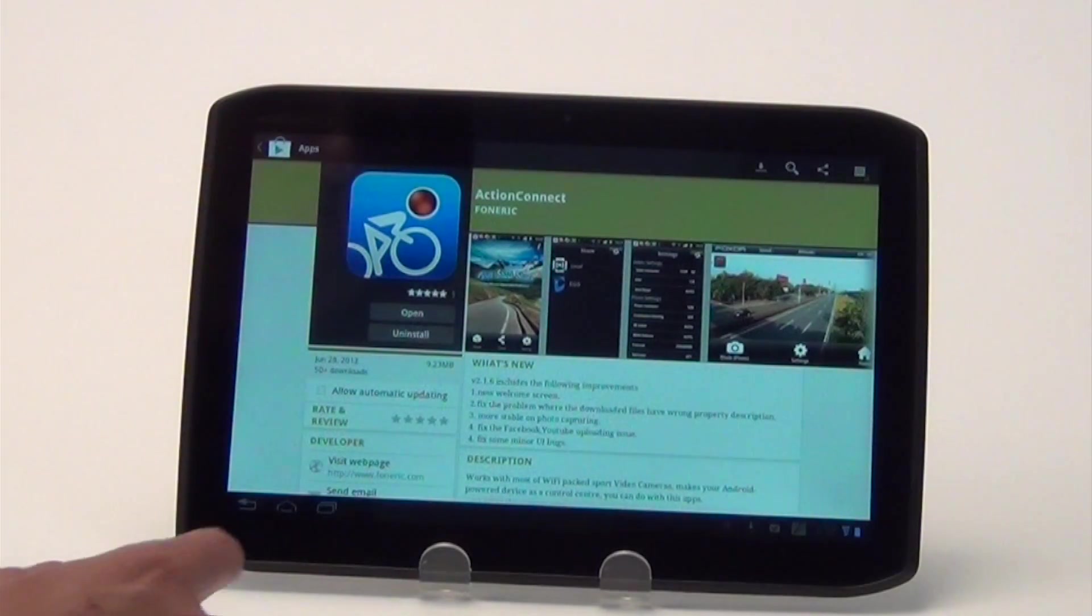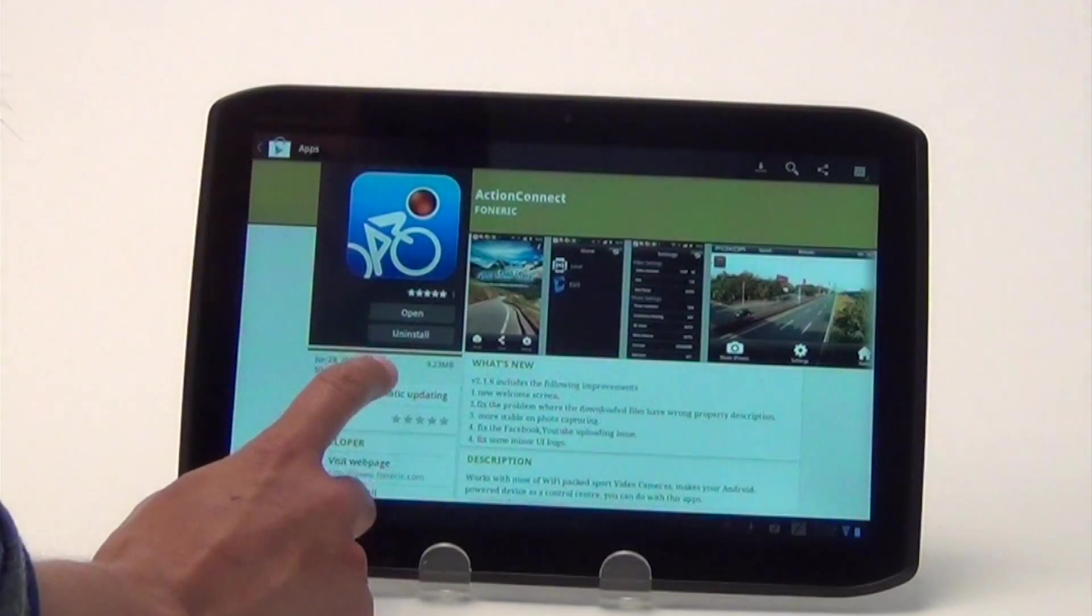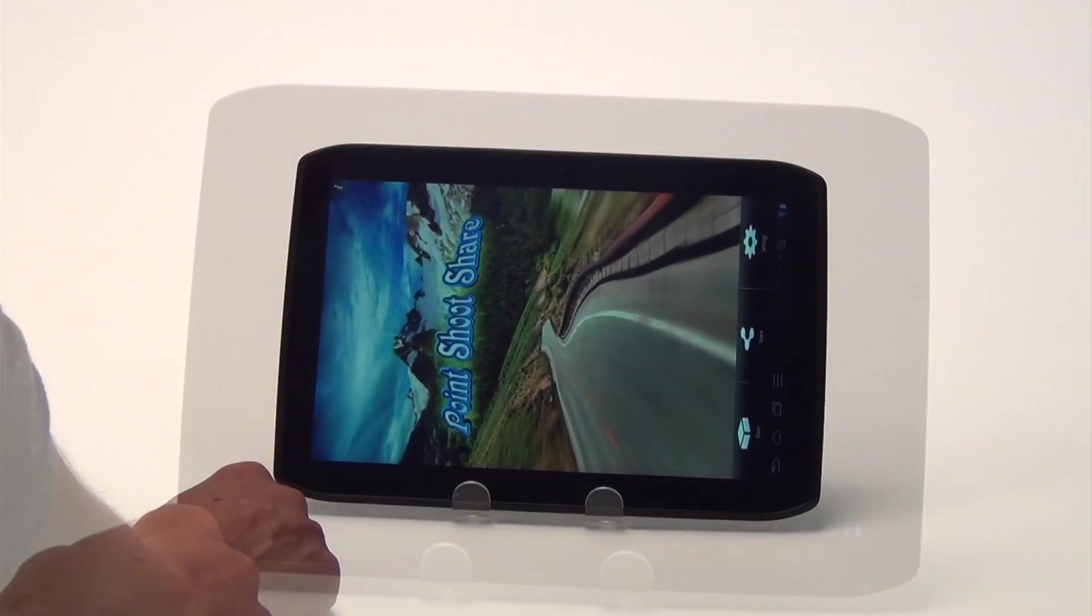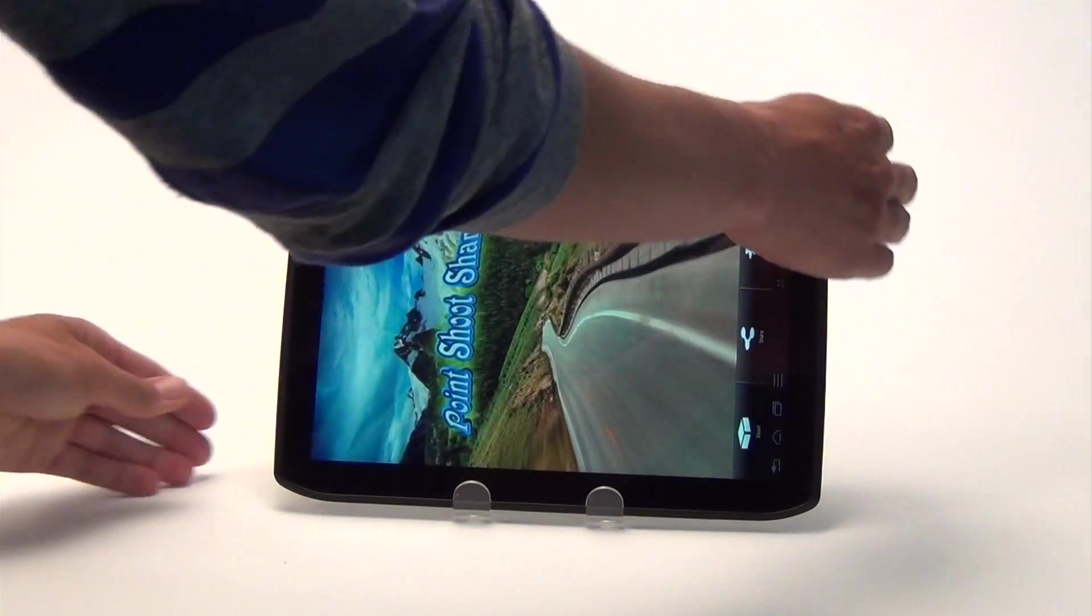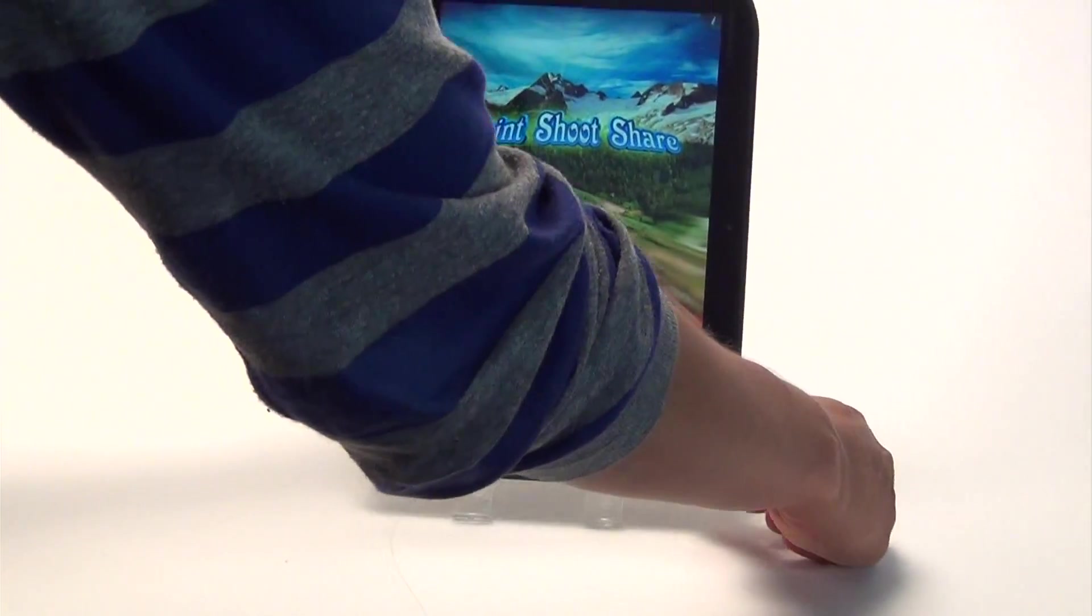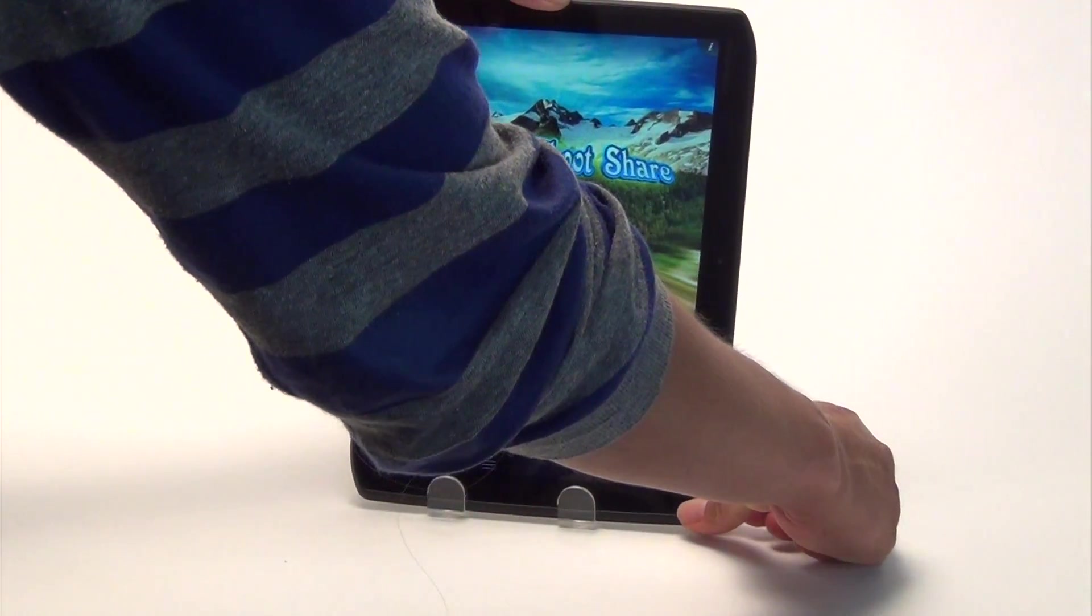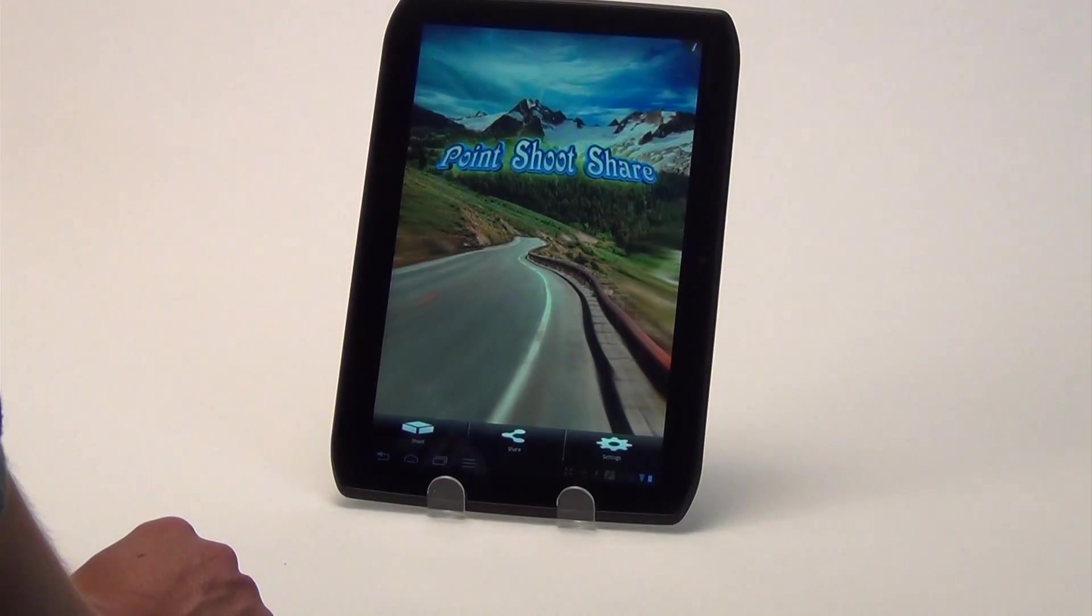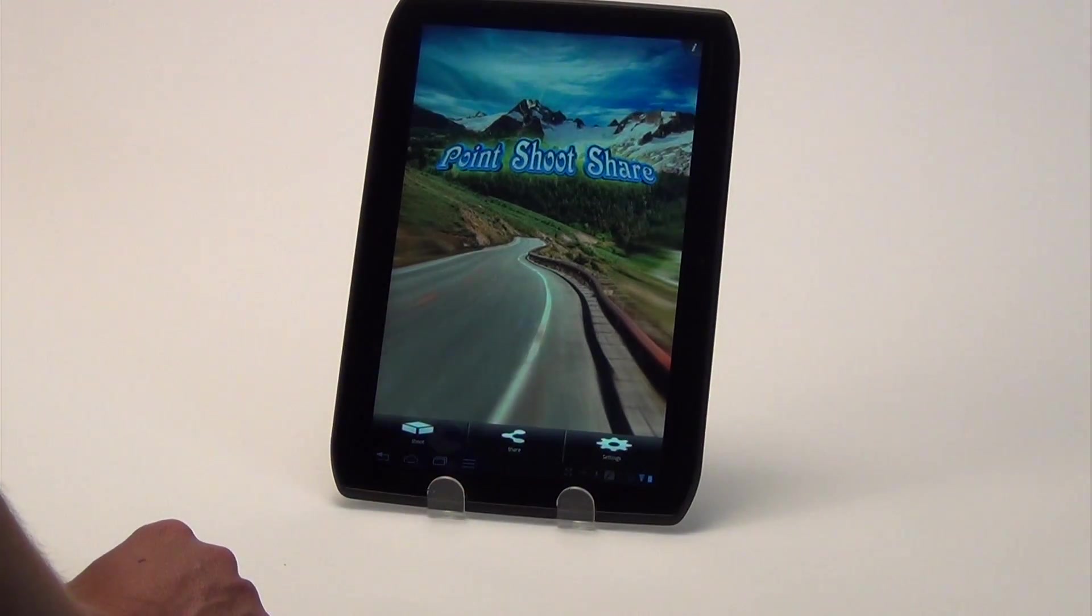Once the app is installed, locate it on your phone or tablet and open it. Be sure your Ego is on and the Wi-Fi is engaged. Then, in the app, press shoot.